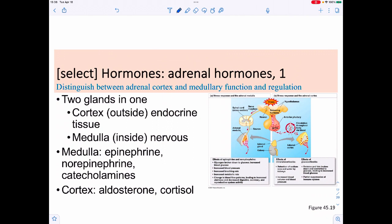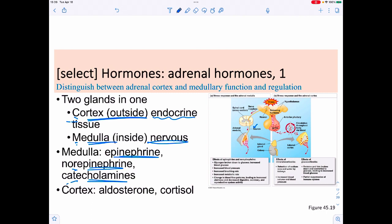The adrenal glands are also a two-for-one structure, like the pituitary. The outer cortex functions as an endocrine gland; the inner medulla is more like nervous tissue — neurons actually innervate the adrenal medulla but not the cortex. The medulla secretes epinephrine, norepinephrine (adrenaline and noradrenaline), and other catecholamines. The cortex secretes aldosterone (a mineral regulator), cortisol (an anti-inflammatory), and glucocorticoids that alter metabolic rate.